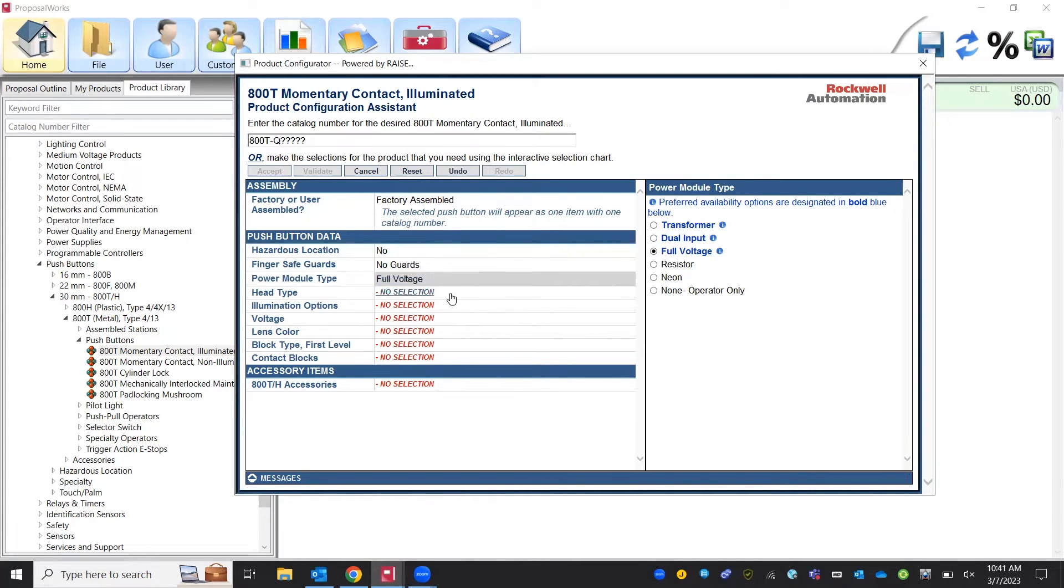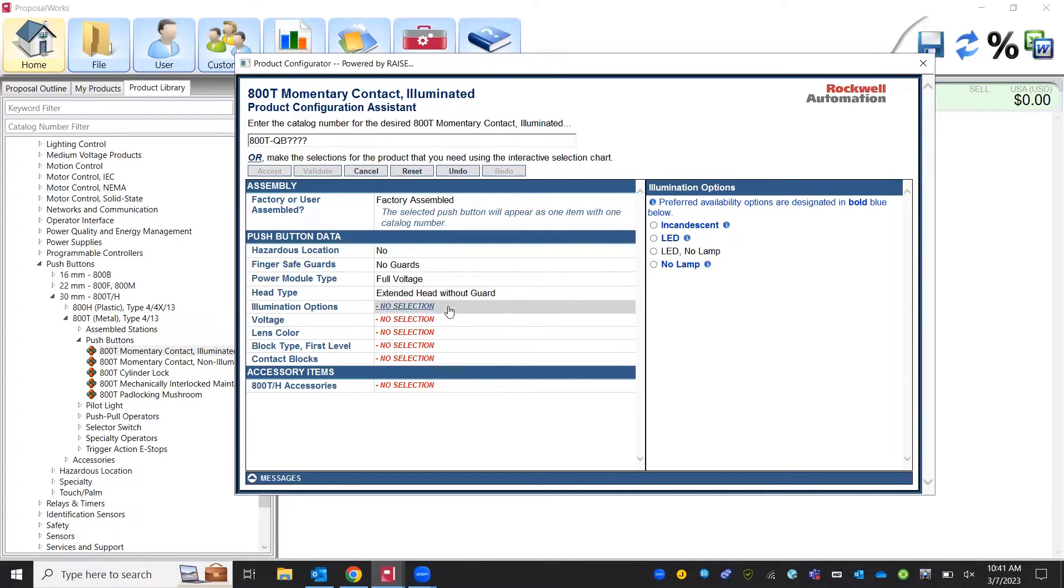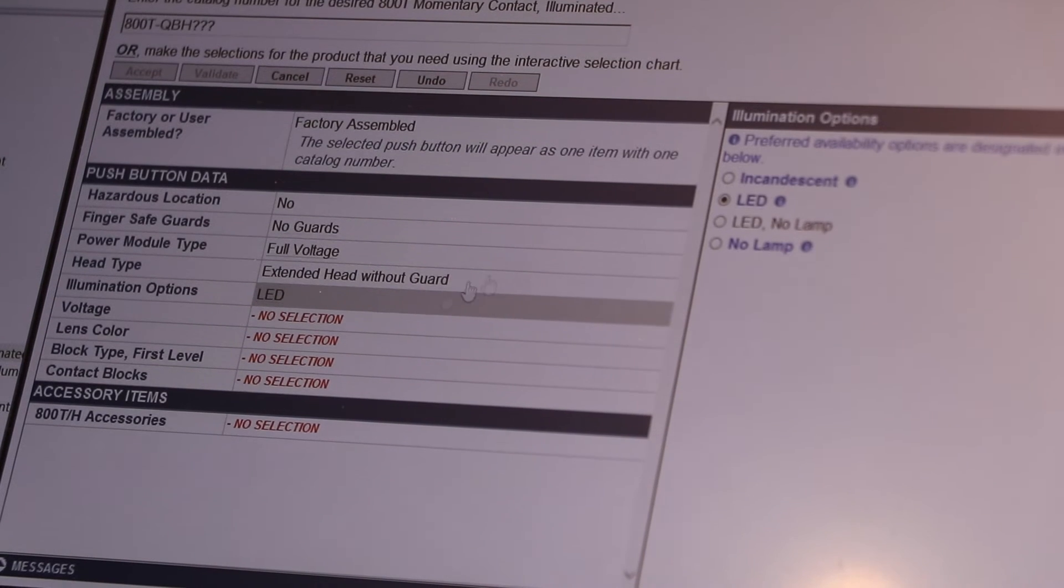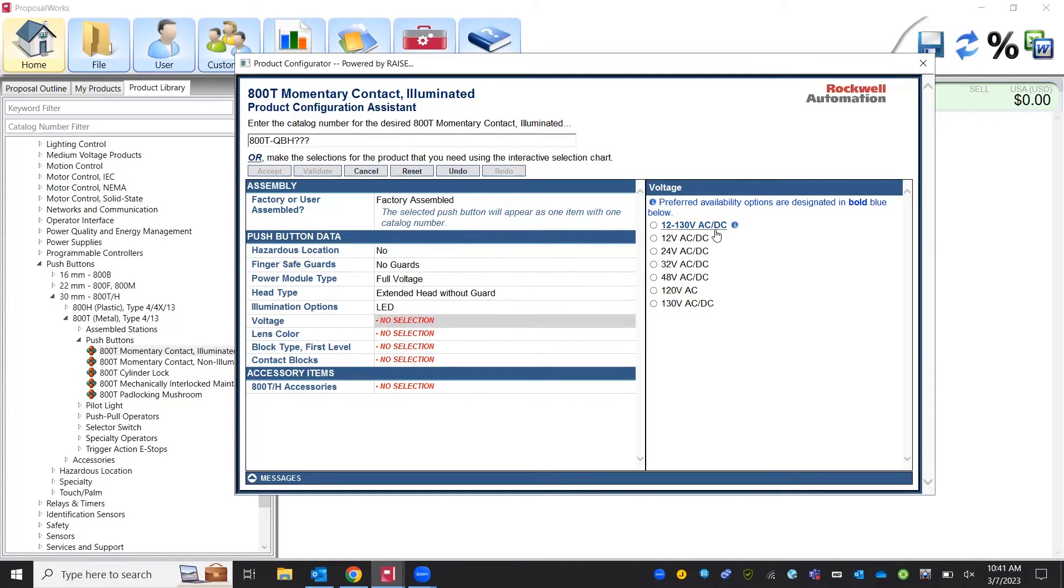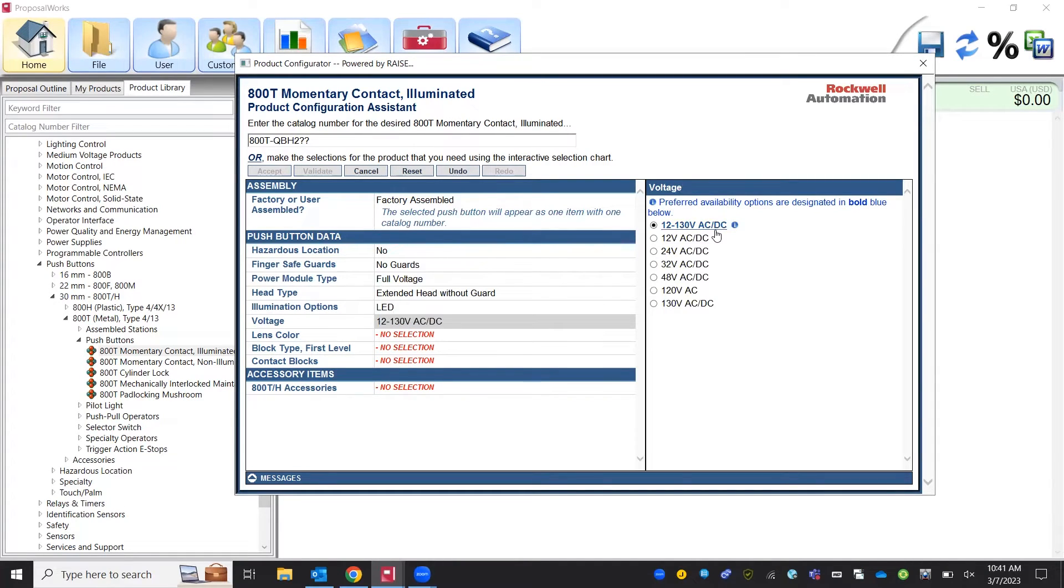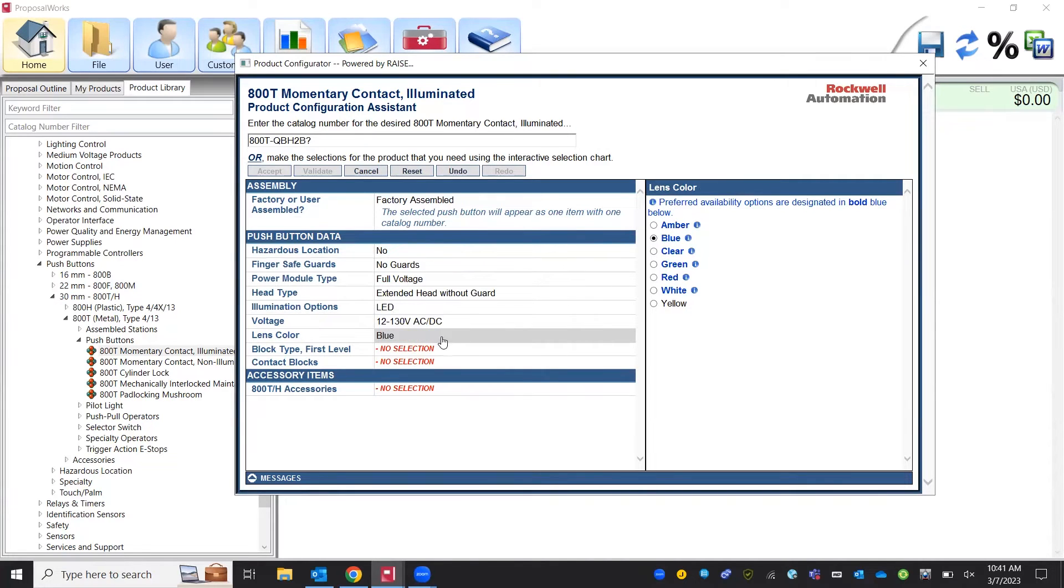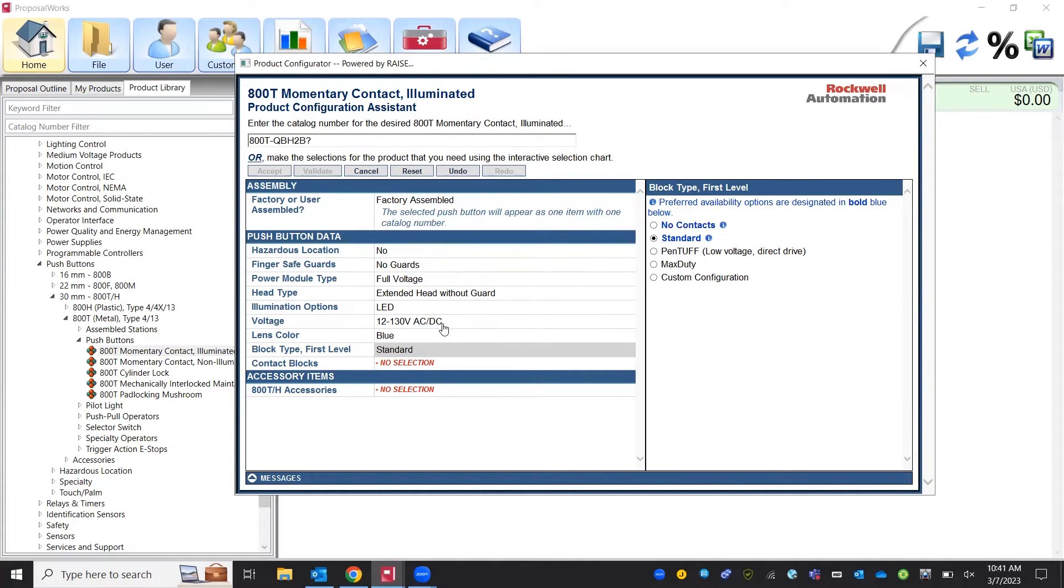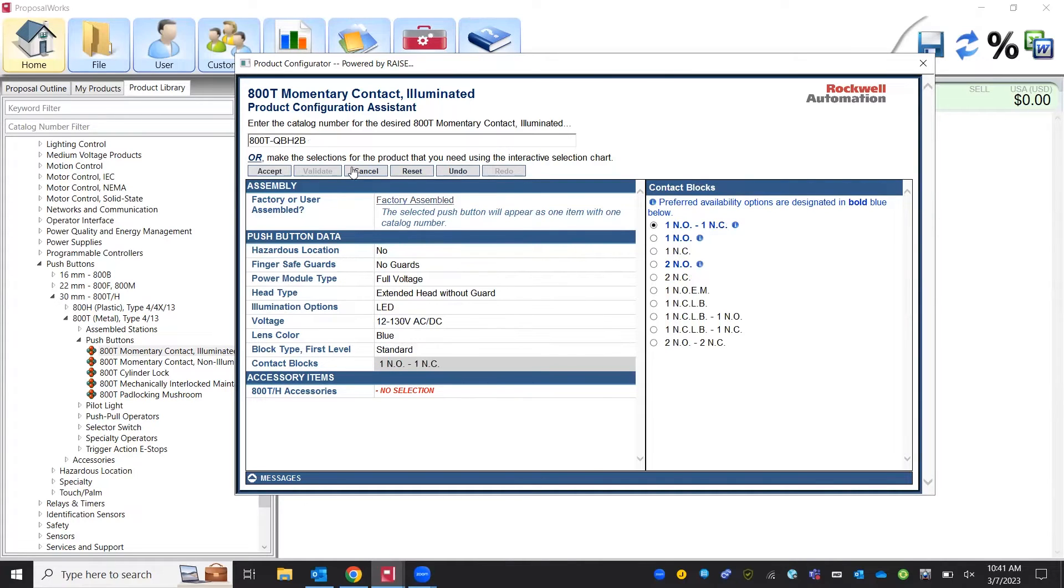How are we going to power the module? What type of head do we want on the actual push button? We'll say we'll use an LED 120 or 24 volt DC. All of this is going to be based on whatever application that you're needing and want to utilize and once you've got it selected out you should have a full part number up here.